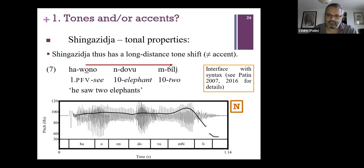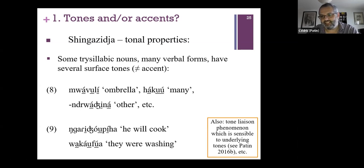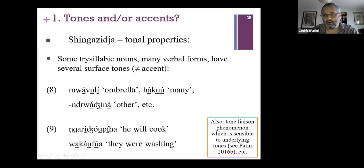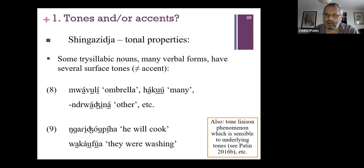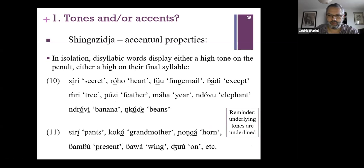Another feature more typical of tone systems is having several tones on a single word, both at the underlying and surface level. For example, the word for 'umbrella' has a high tone on the first syllable, an underlying high tone on the penultimate (deleted), and another tone on the final syllable. Verbal forms in particular can have many tones on a single word, which is not typical of accentual systems.